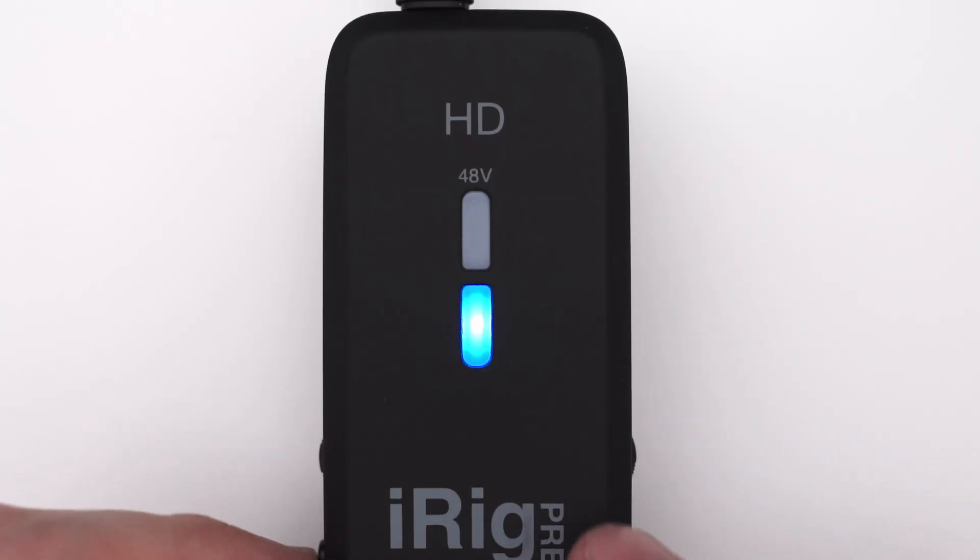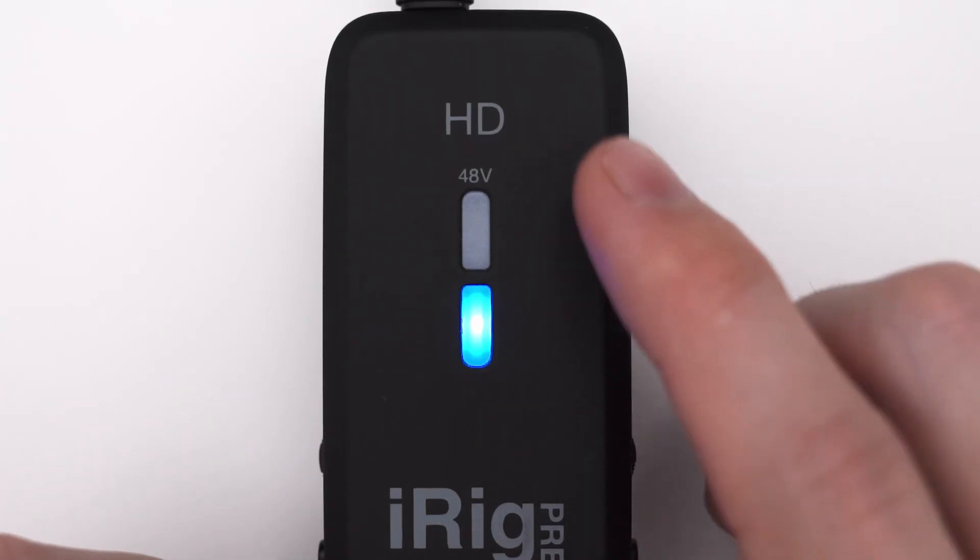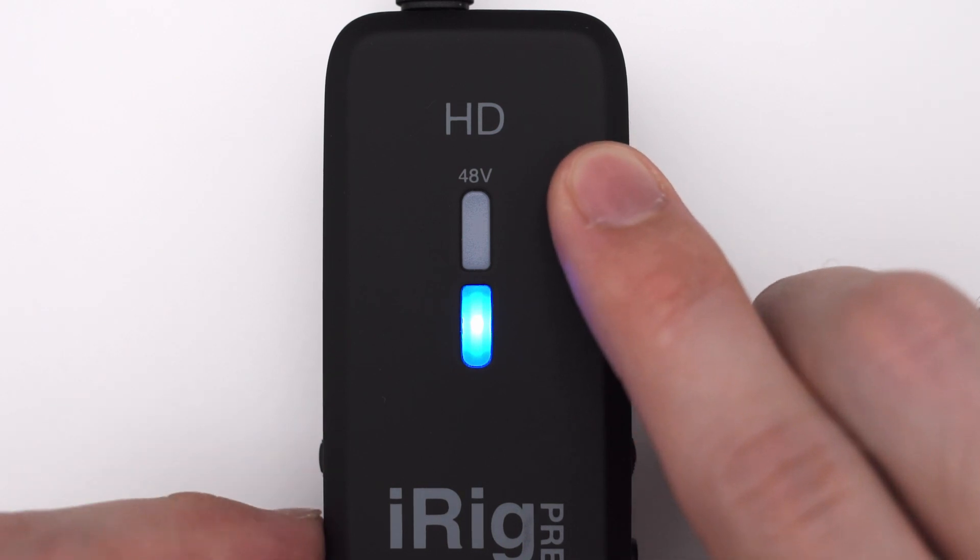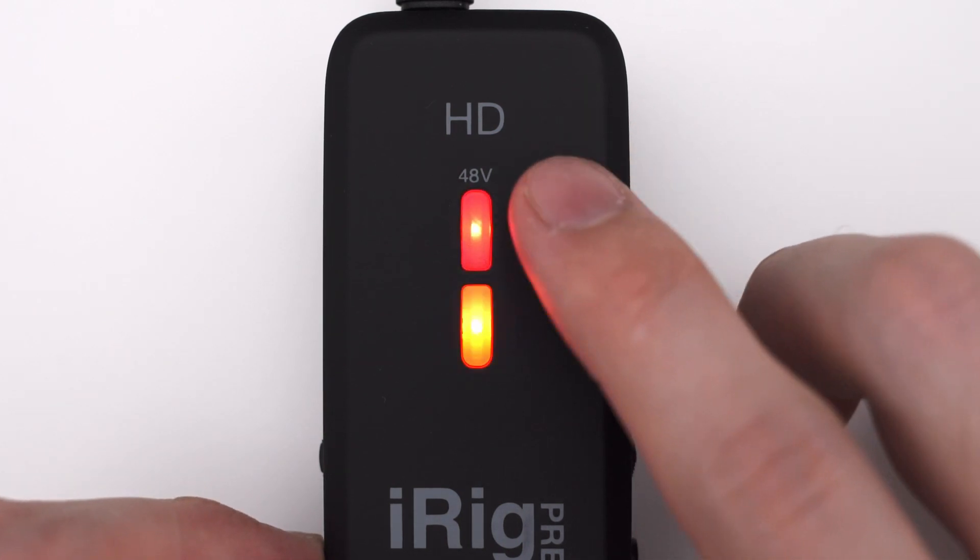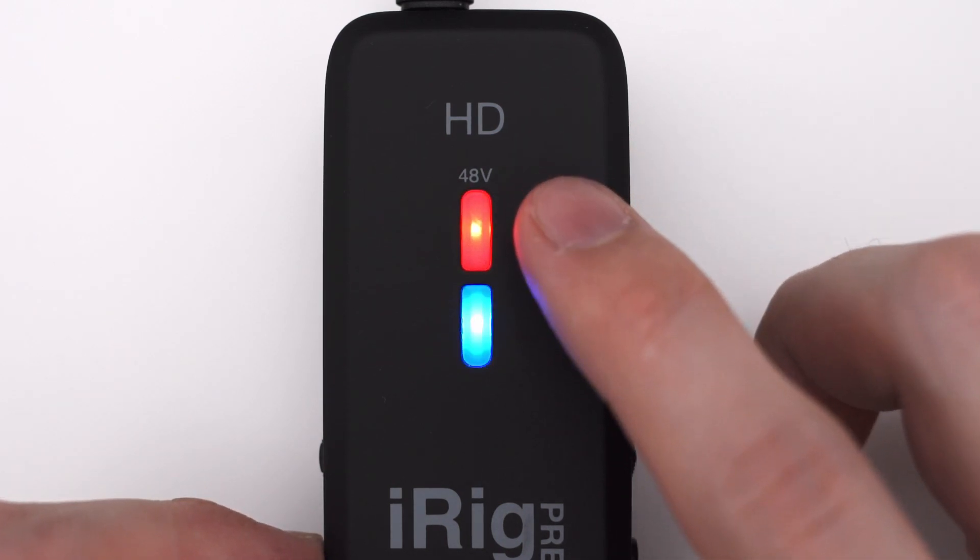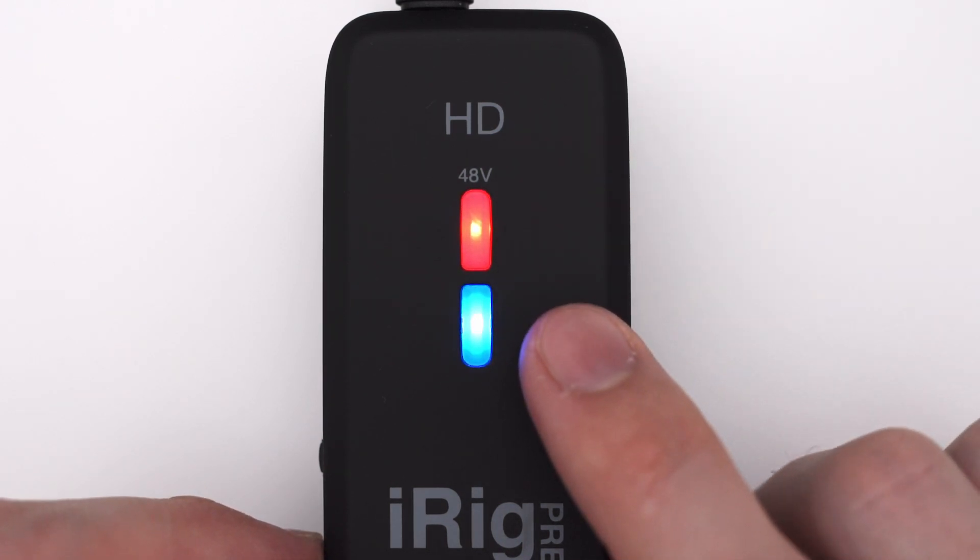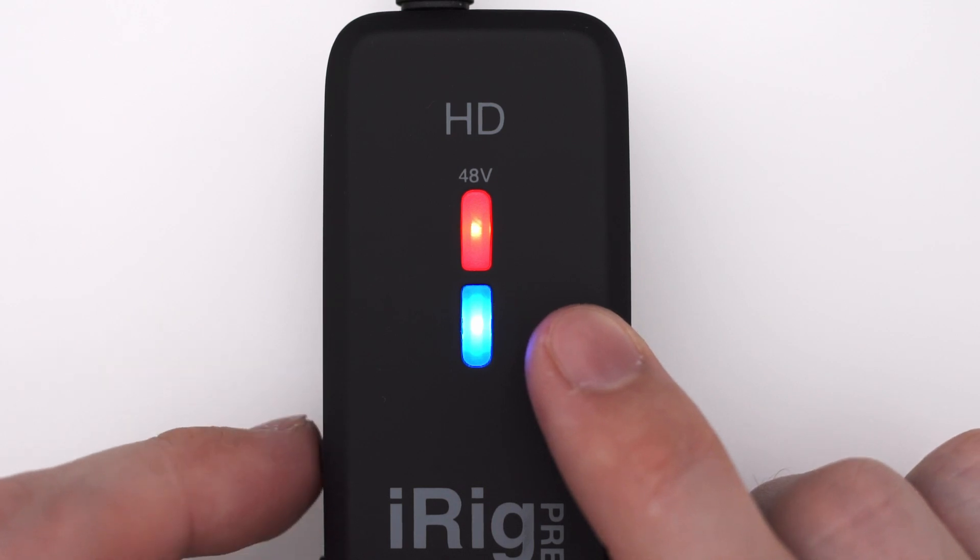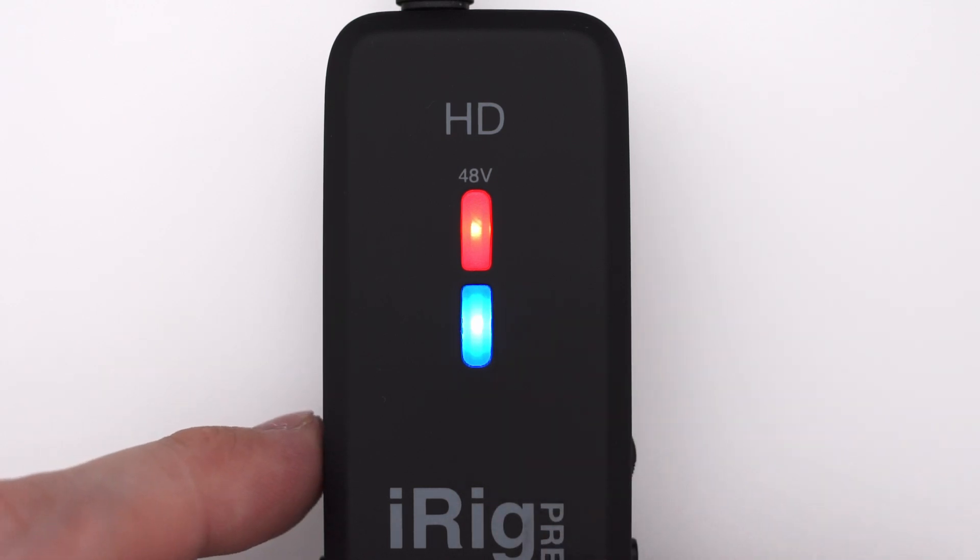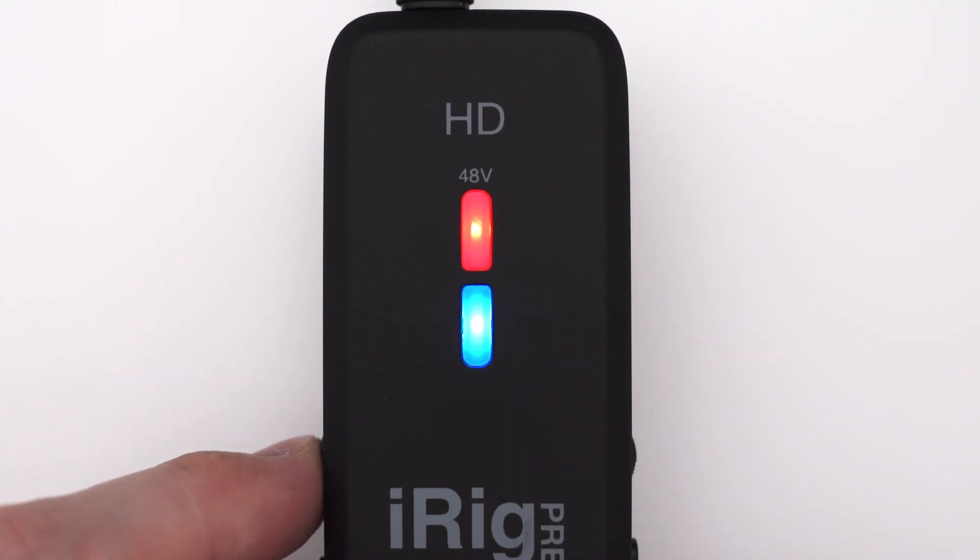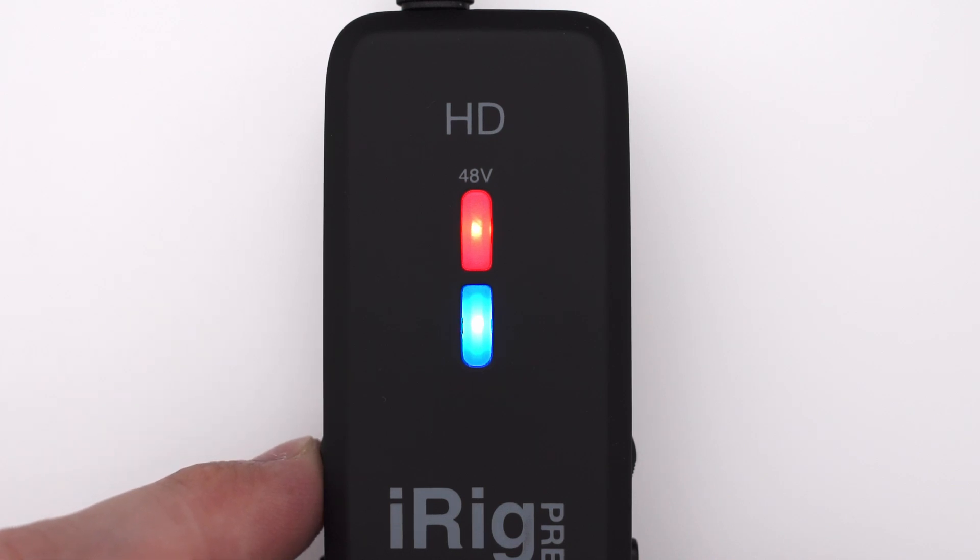That the phantom power is turned on is indicated by this red LED. Below that there is another LED which acts as a level meter. It has four colors. Blue for when the interface is turned on but there is no signal present or the gain is set very low.